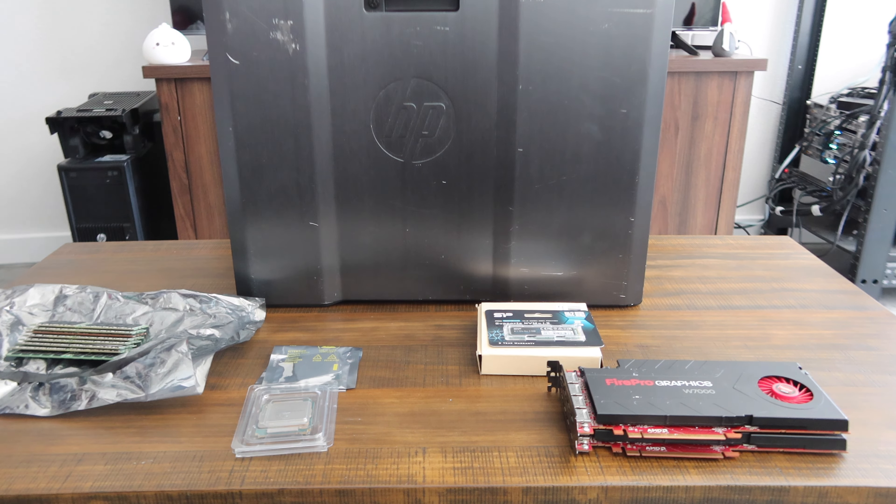Alright, we got the heat sinks all cleaned off. Got our Noctua thermal compound right here. We got the thermal compound, we've got our heat sinks all cleaned off on the bottom here. I'm pretty sure these go in this direction—I'm going to double check that before I do that. First things first, we're going to go ahead and put our thermal compound on.